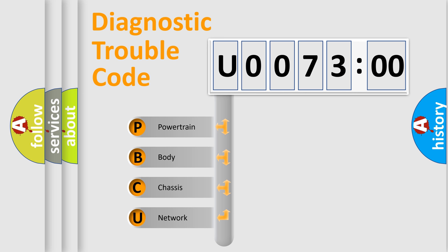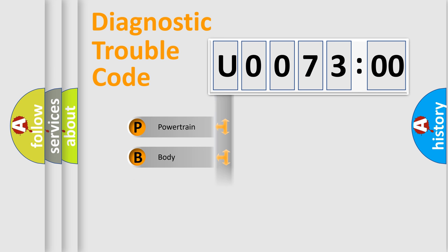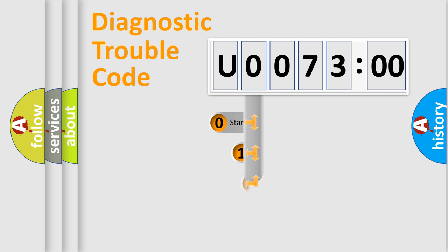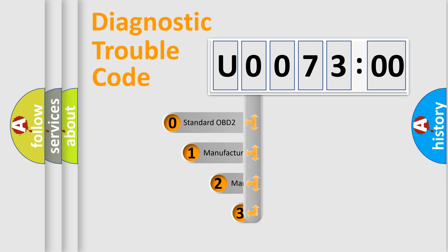We divide the electric system of automobile into four basic units: Powertrain, body, chassis, network. This distribution is defined in the first character code.